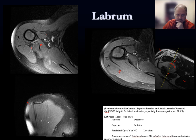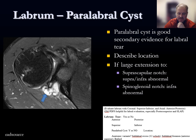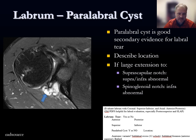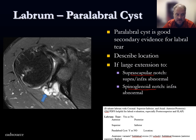Paralabral cysts are very helpful secondary evidence for a labral tear. Describe their size and location, and note if they are large enough to impinge on the suprascapular notch or sphenoglenoid notch. Both are along the course of the suprascapular nerve, which innervates supraspinatus and infraspinatus. Impingement at the suprascapular notch may cause denervation changes to both supraspinatus and infraspinatus; impingement at the sphenoglenoid notch may cause denervation changes to only the infraspinatus.